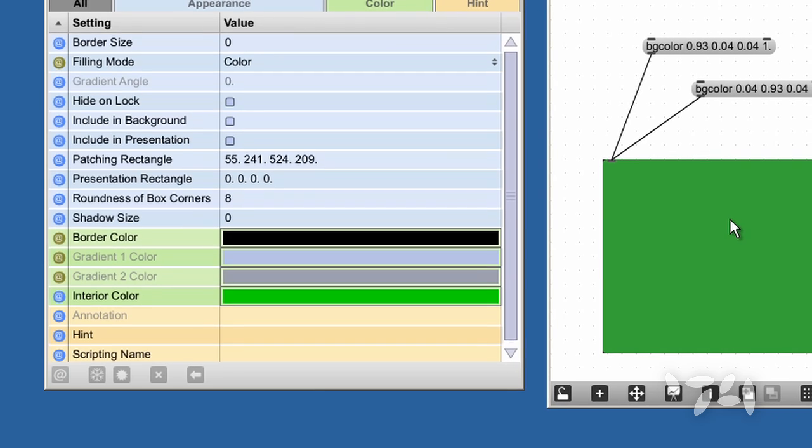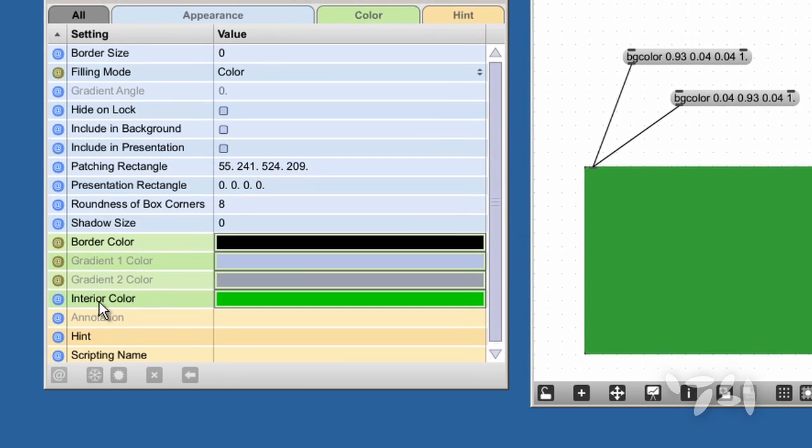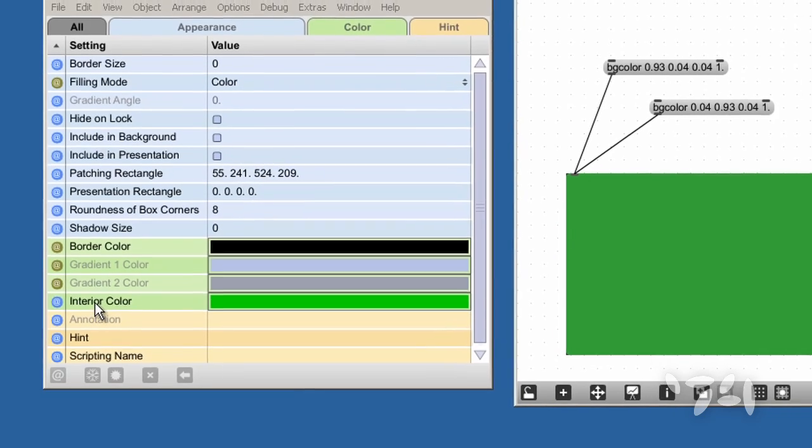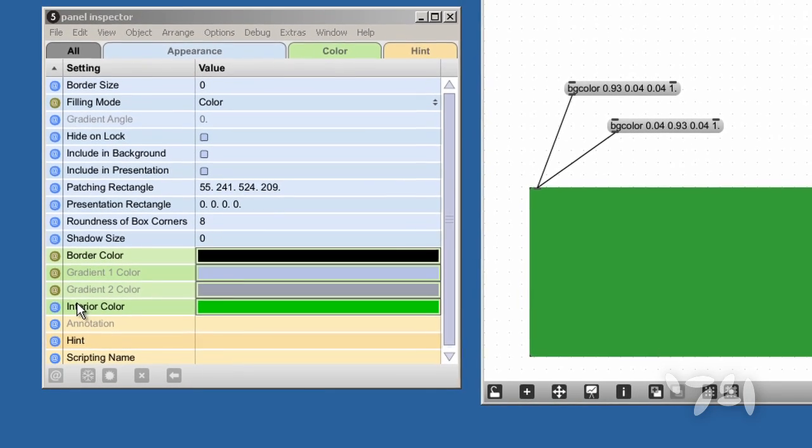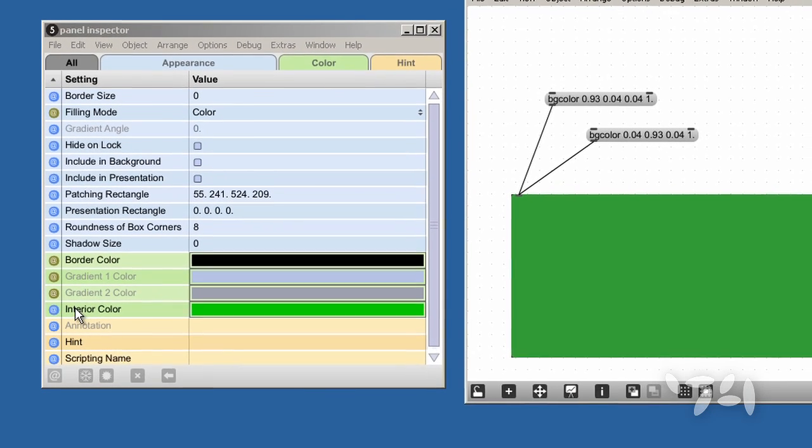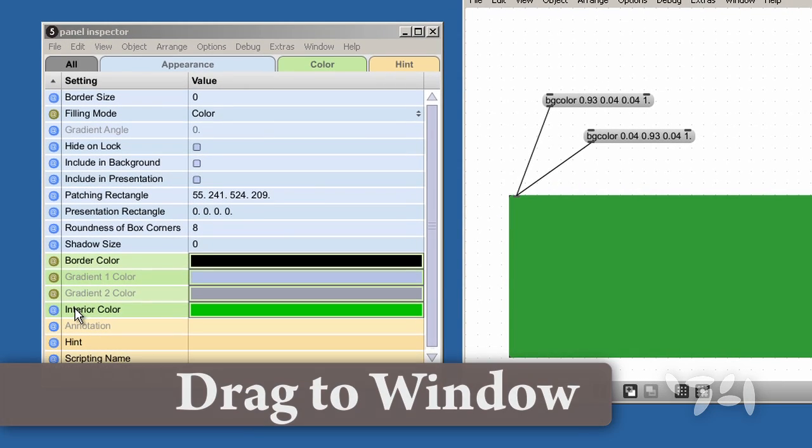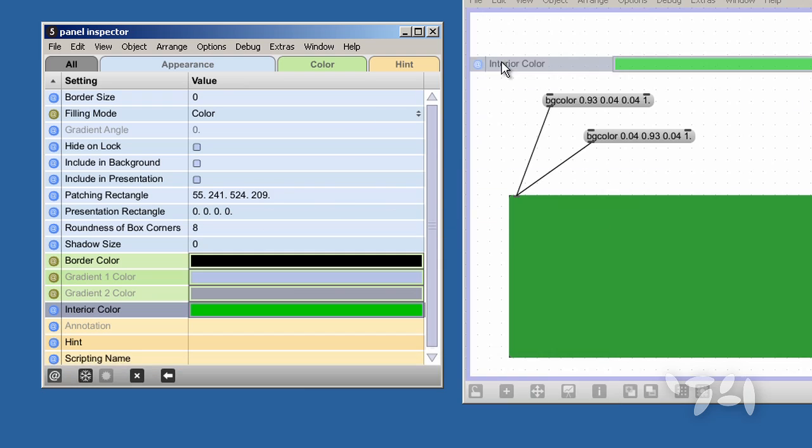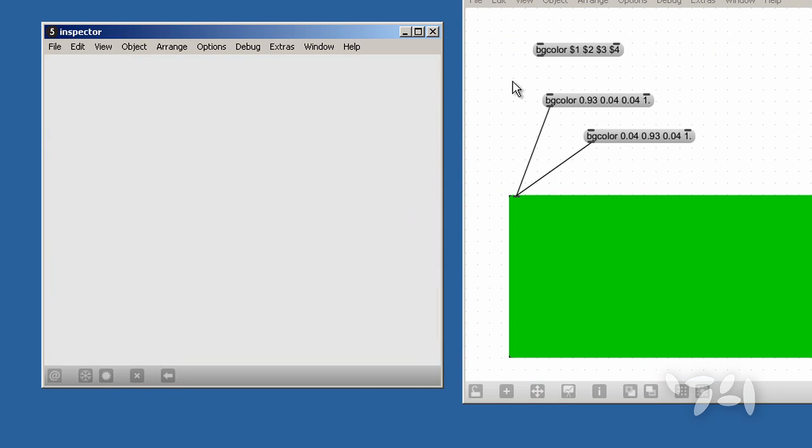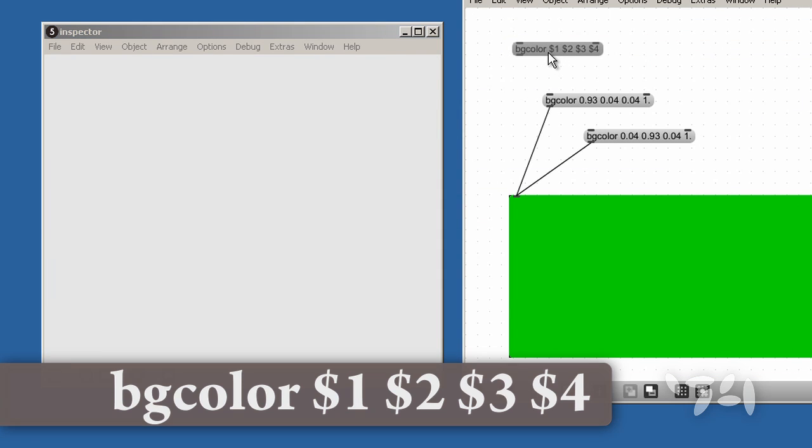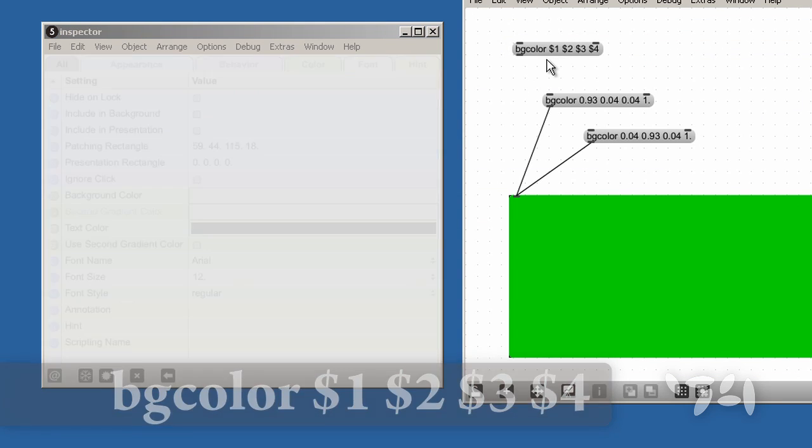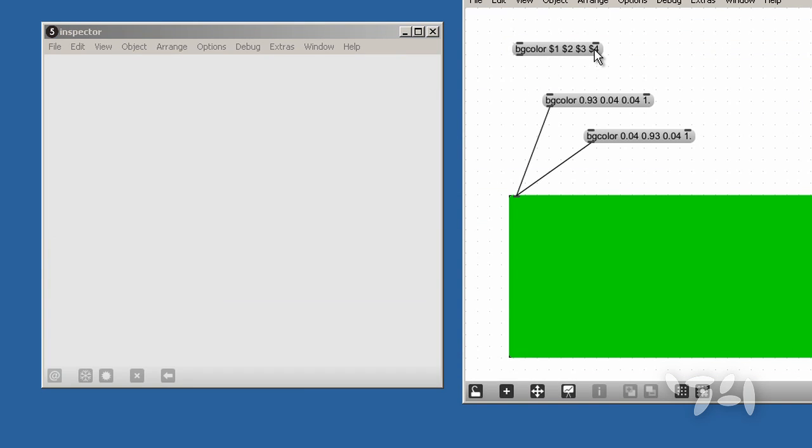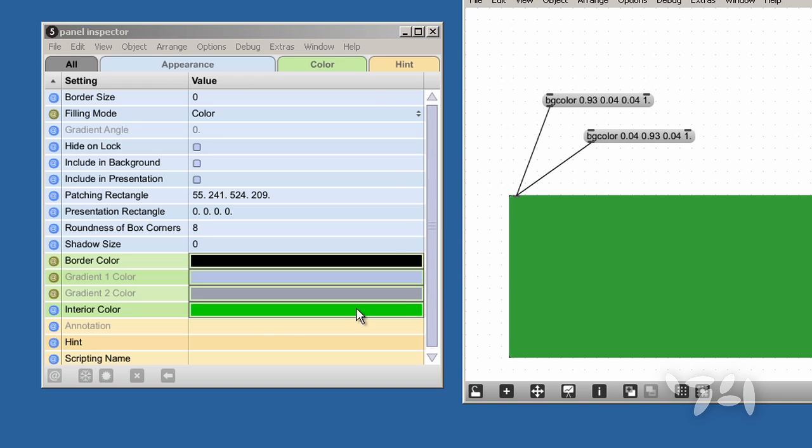If I don't hold down the Alt key or the Option key, then what I get is a message box which is formatted to change the color in a general sense.